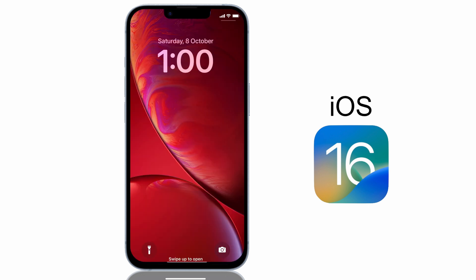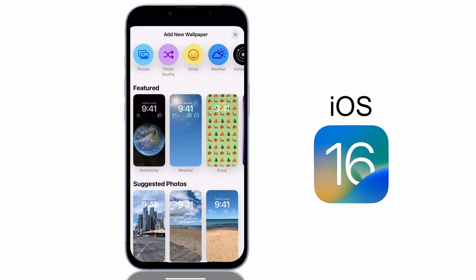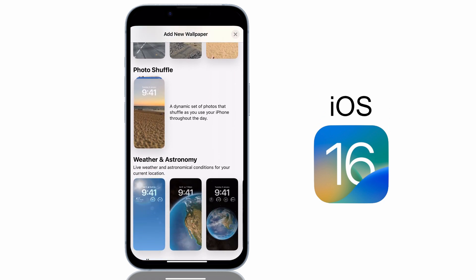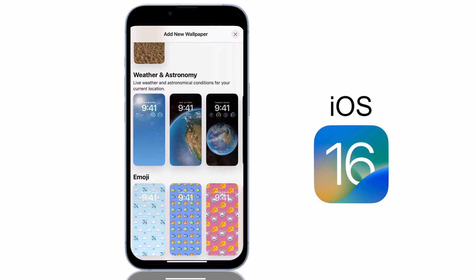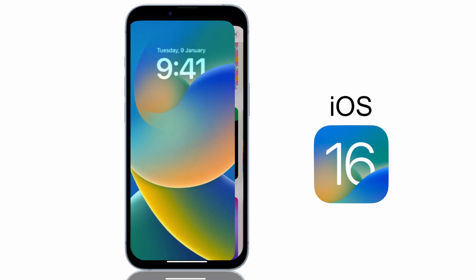While in lock screen mode, tap and hold anywhere on the screen, then tap on Customize or tap on the large blue plus button to add a new lock screen. You can choose a featured template, photo template, photo shuffle, weather and astronomy, emoji, collections, or color.